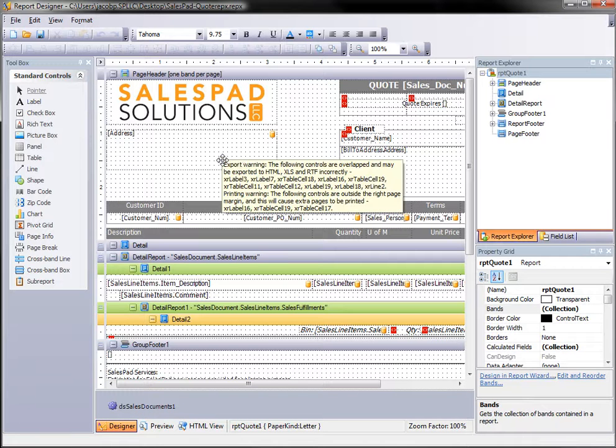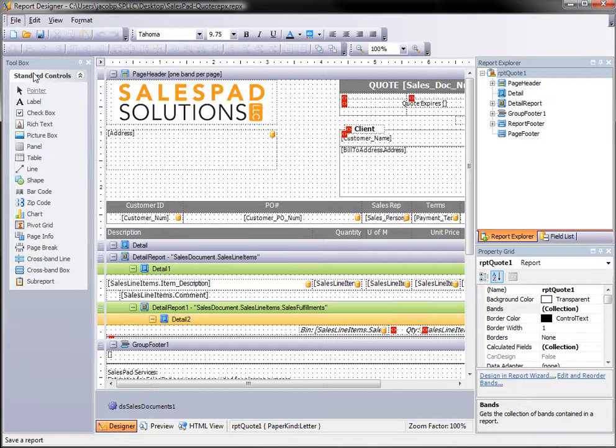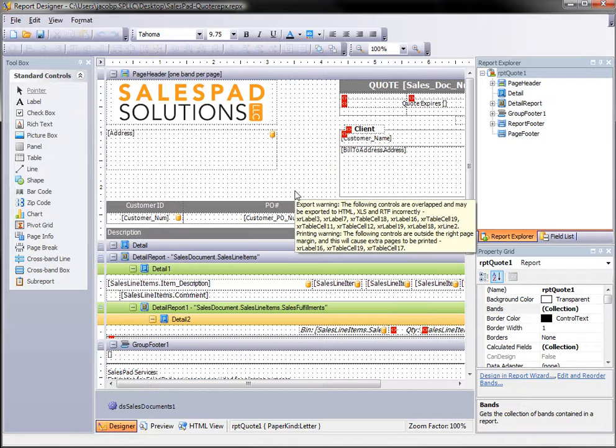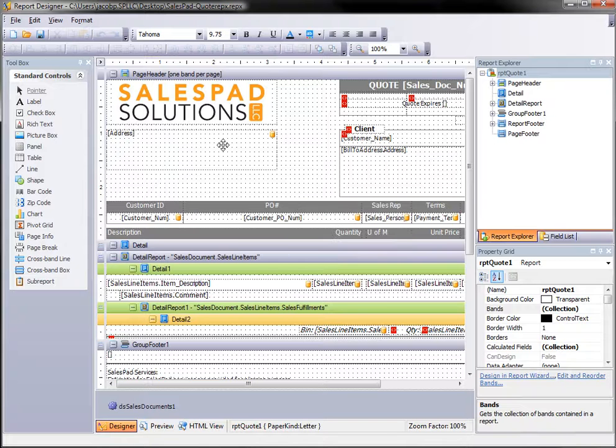Now I need to get this loaded to the SQL system or to the SQL server. To do that I go to file and save. By clicking save this actually uploads all of these changes in this layout into the SalesPad table that stores our report designs. Once that's done then this is now available to everyone to print.